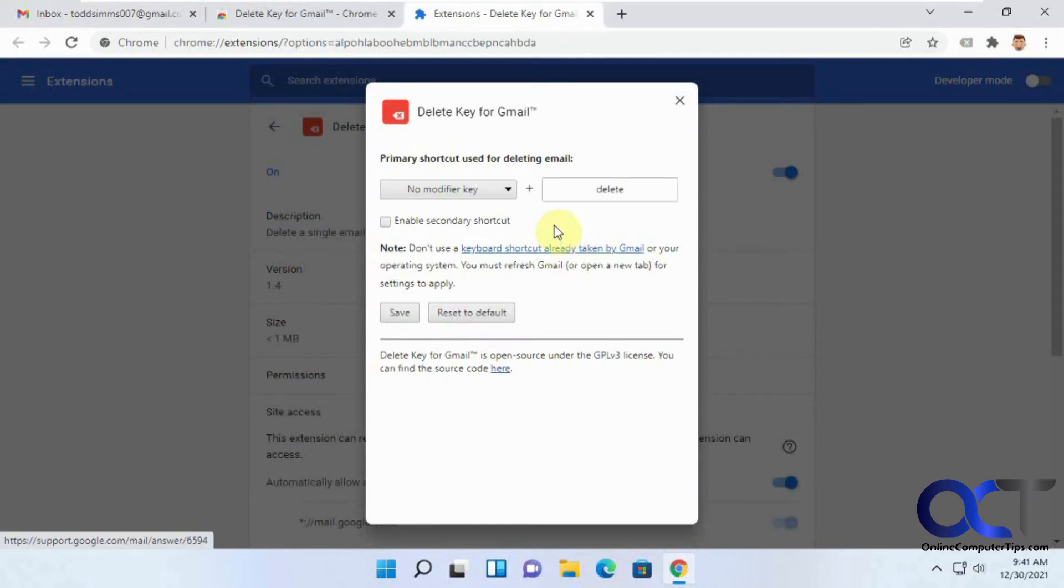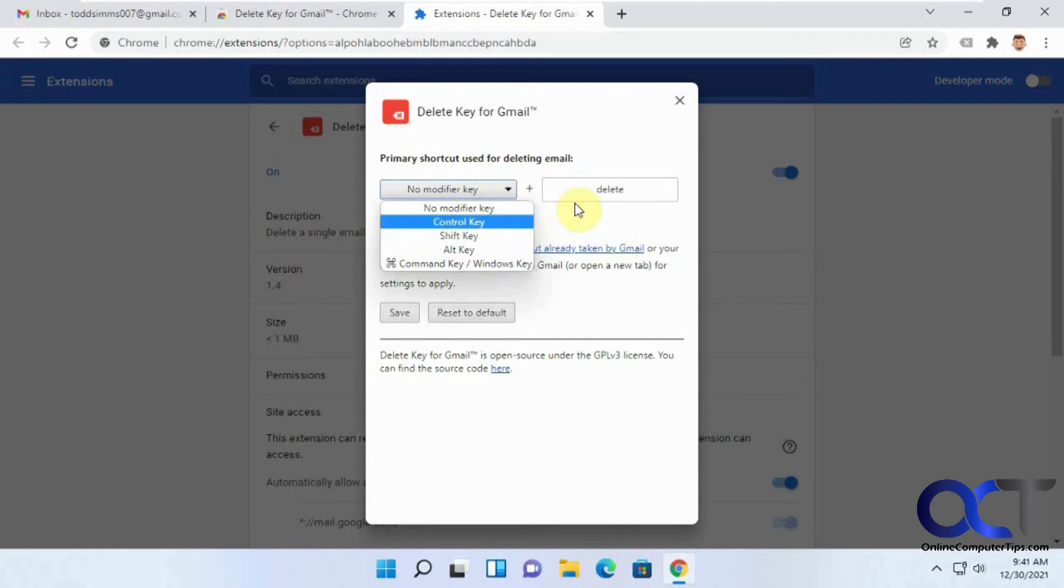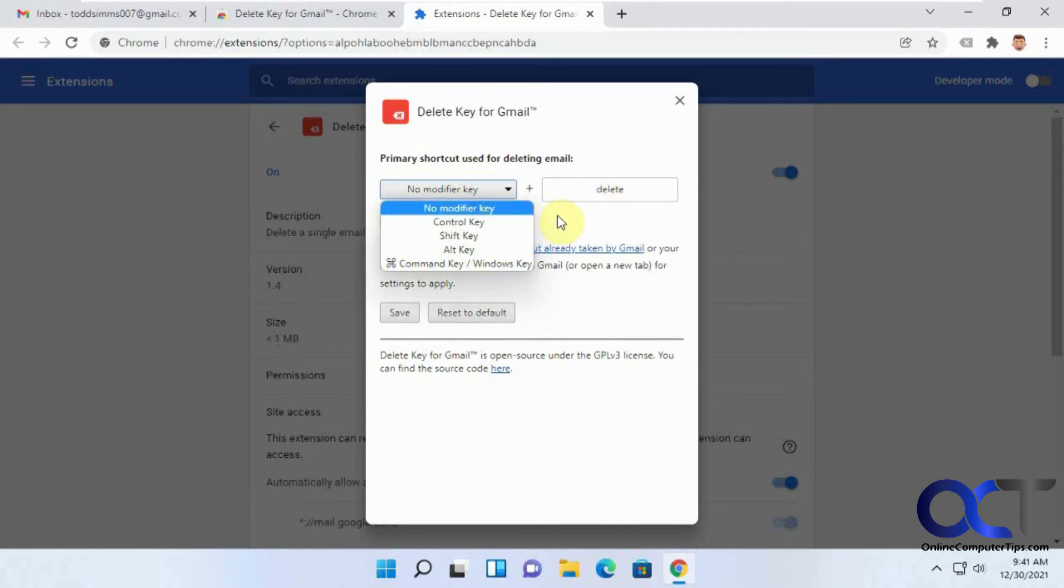Okay, so right now I have it, you could do shift plus delete key or control plus delete key and that kind of thing. But if you do no modifier key, then you just have the delete key by itself. So that means you don't have to press shift or alt or control delete. It's just the delete key.